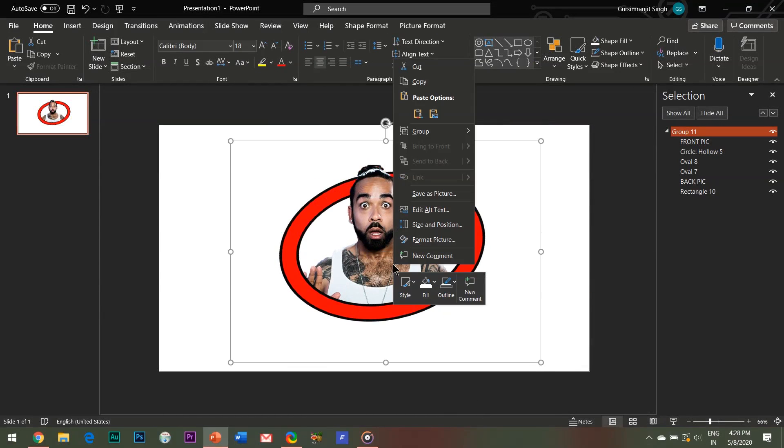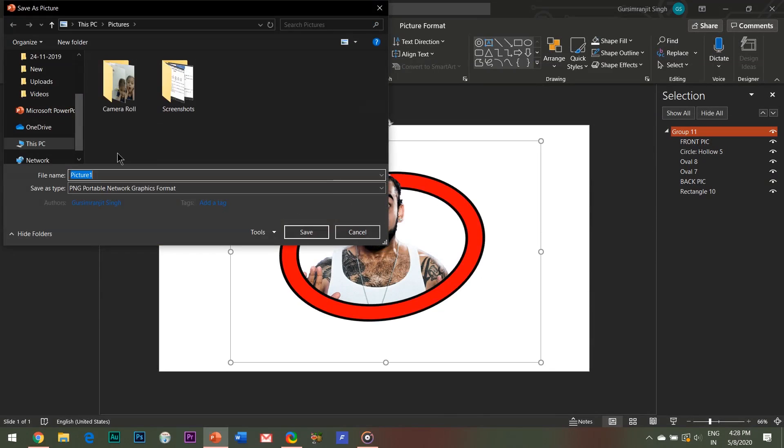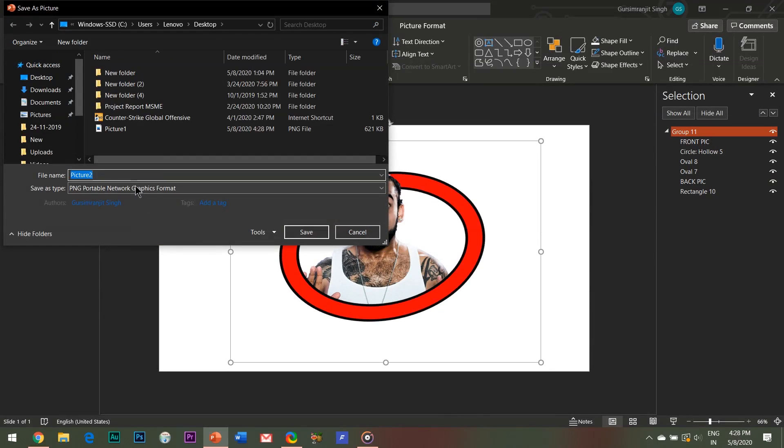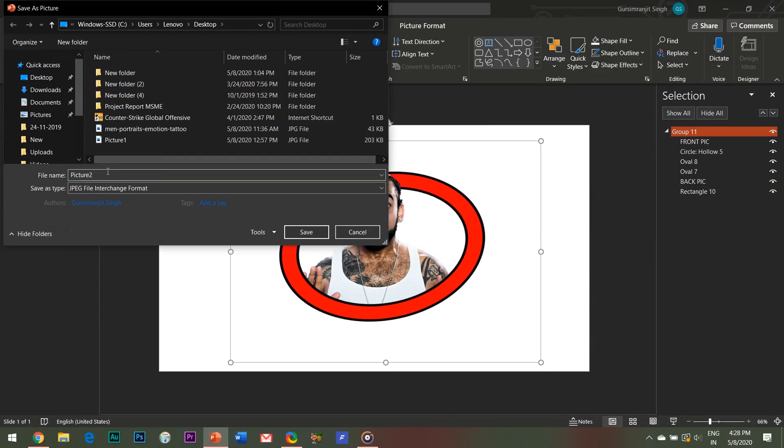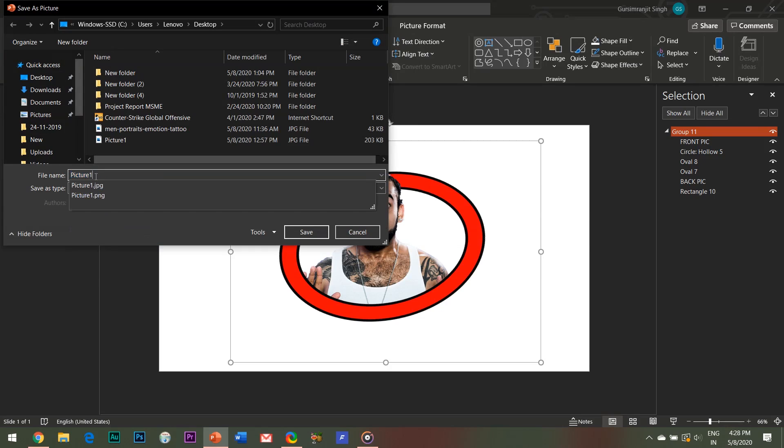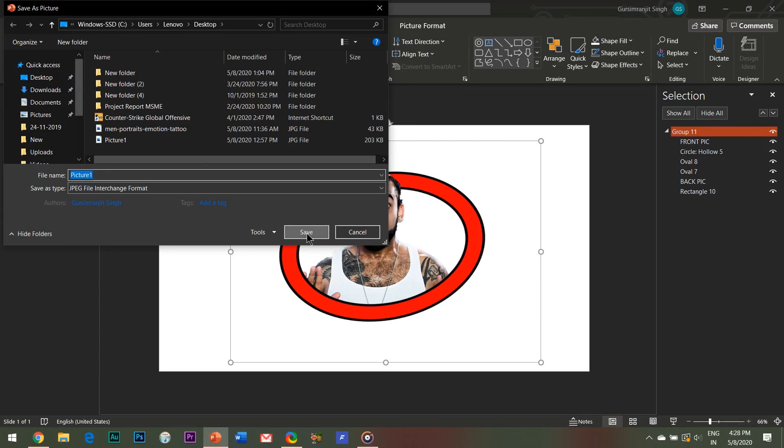So right click, save as picture, select the JPEG format and the image gets saved on your system.